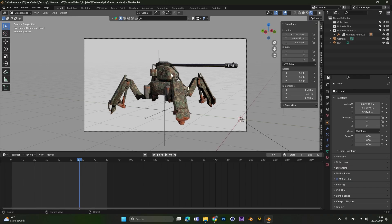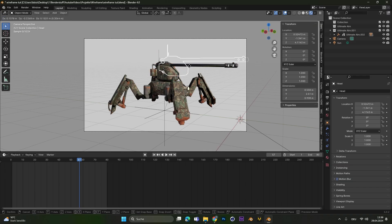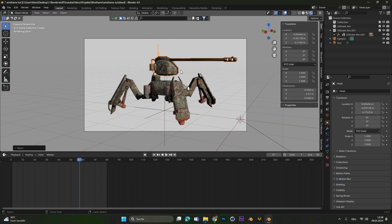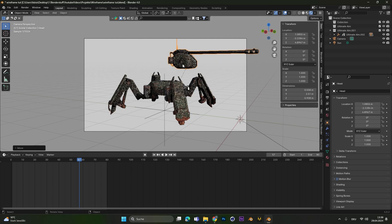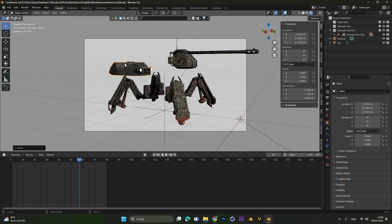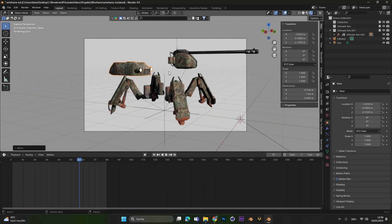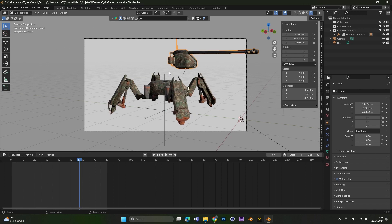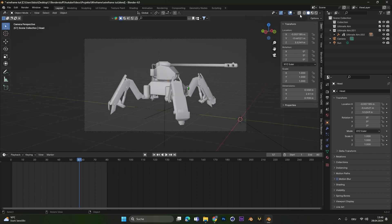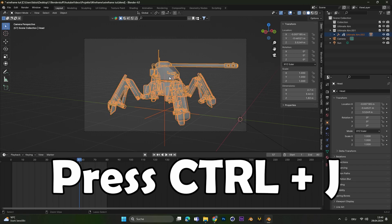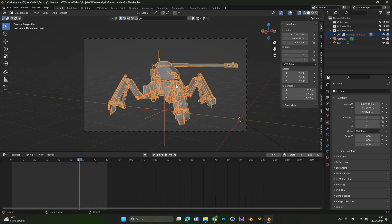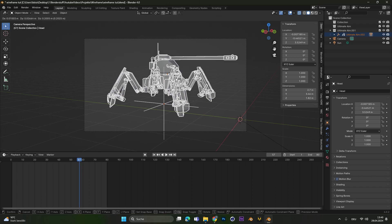First we need to make sure that our object only consists of one object. So therefore if you have different parts, like in my case, do the following. First we can toggle on the x-ray mode and then we can select all the objects. If we now press Ctrl+J we can merge all these objects into one.